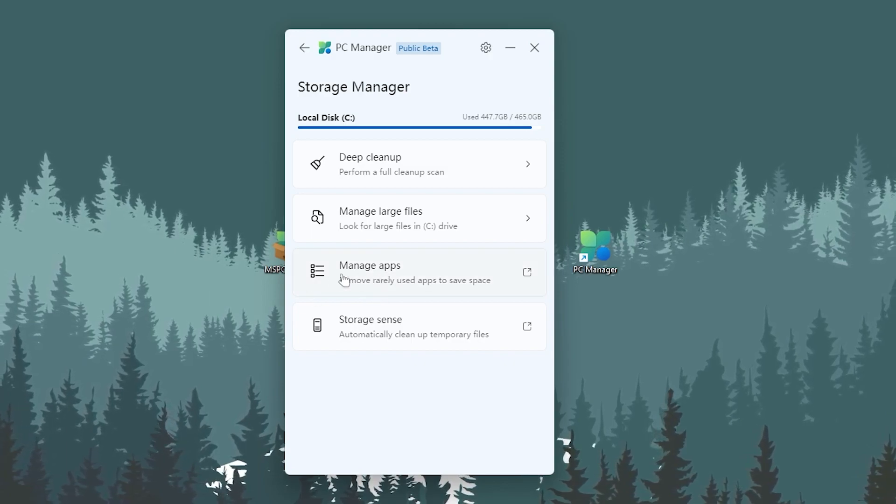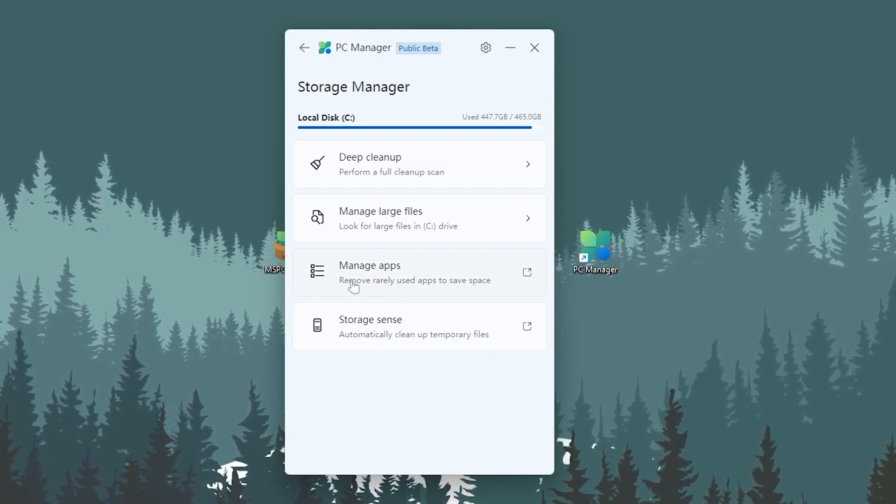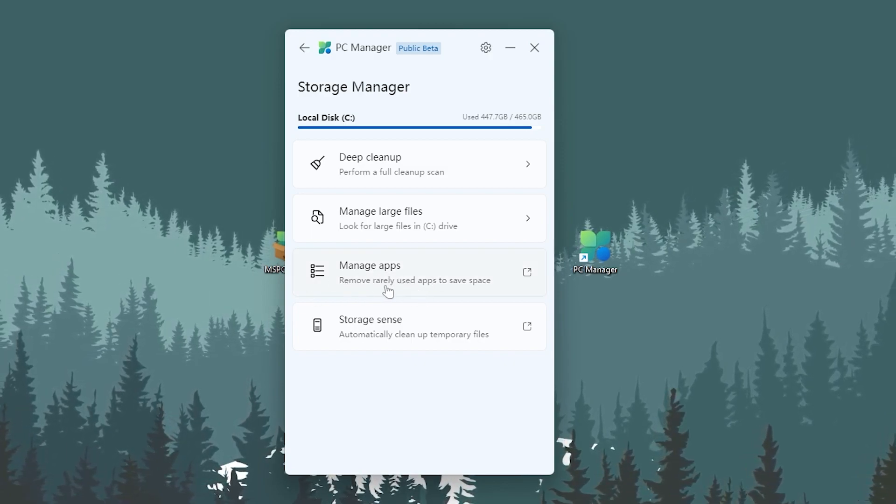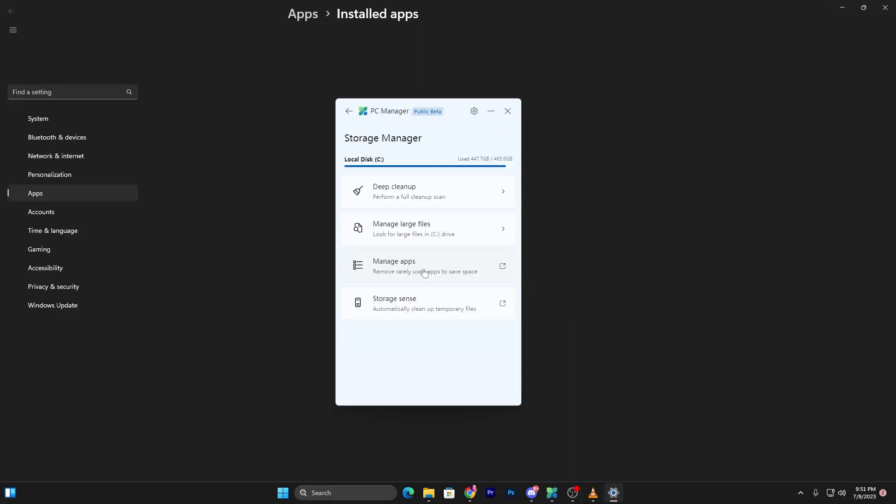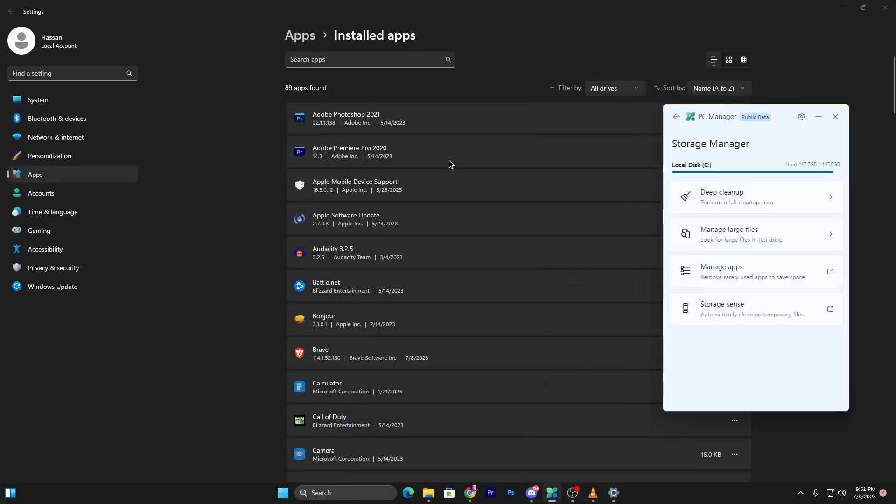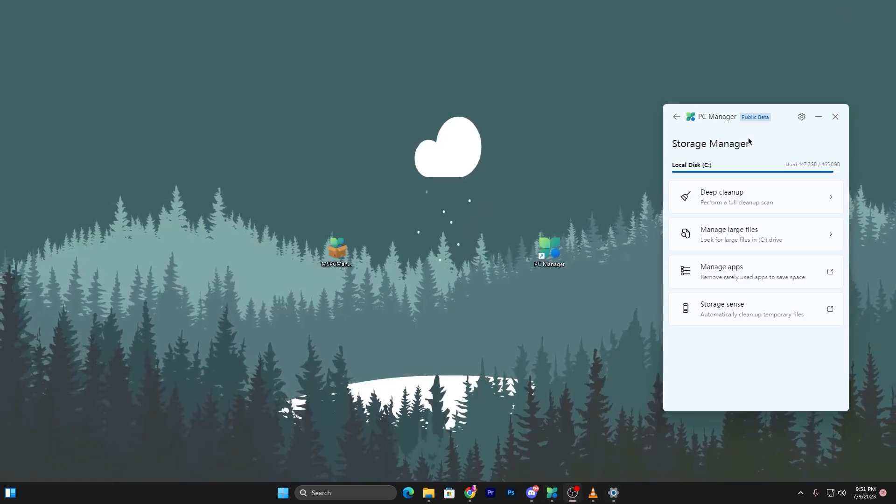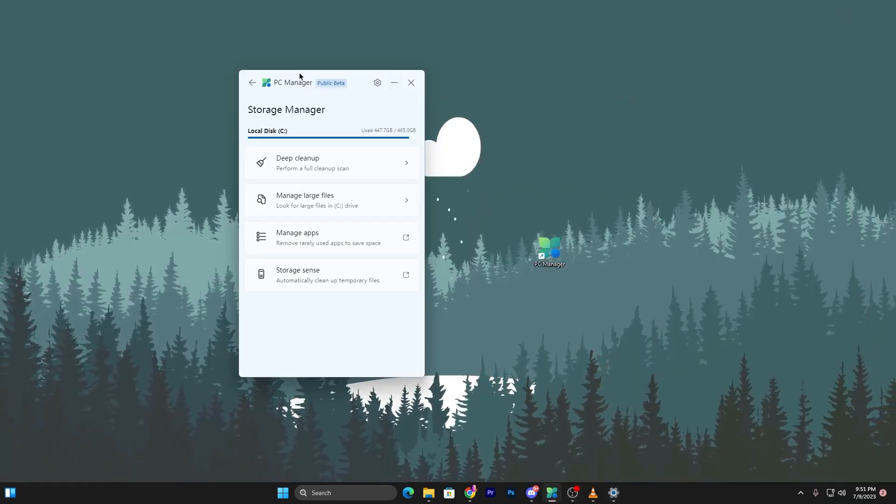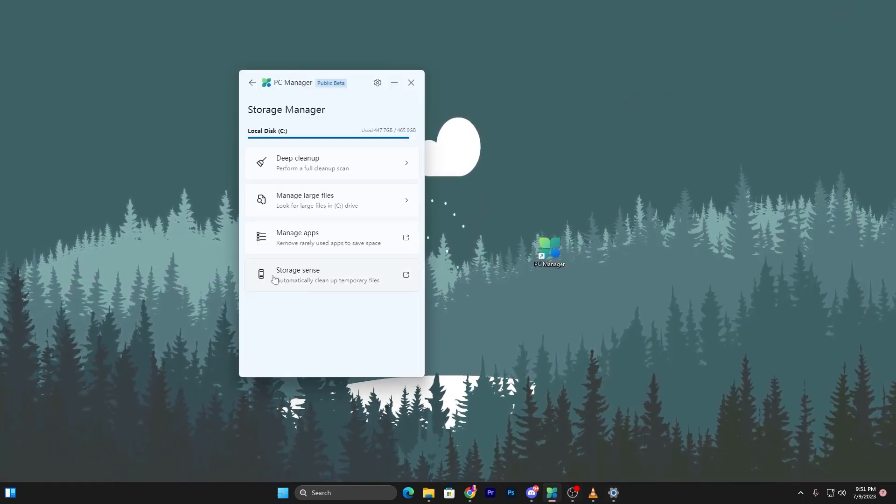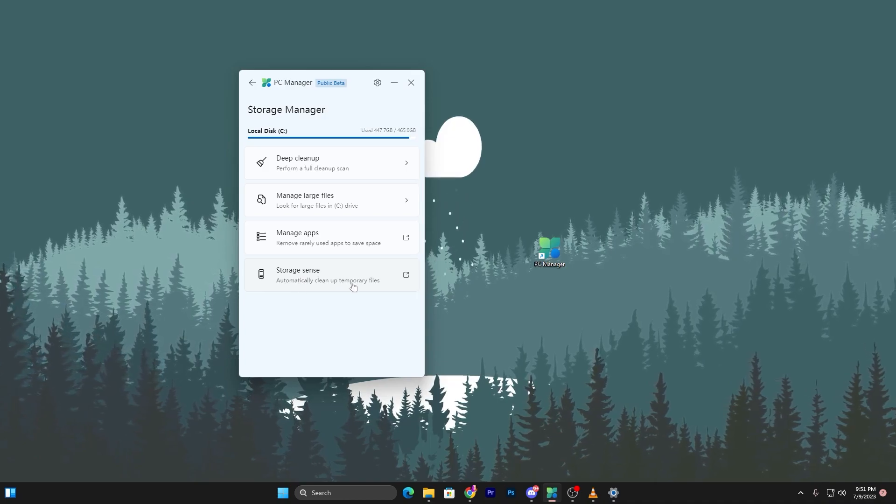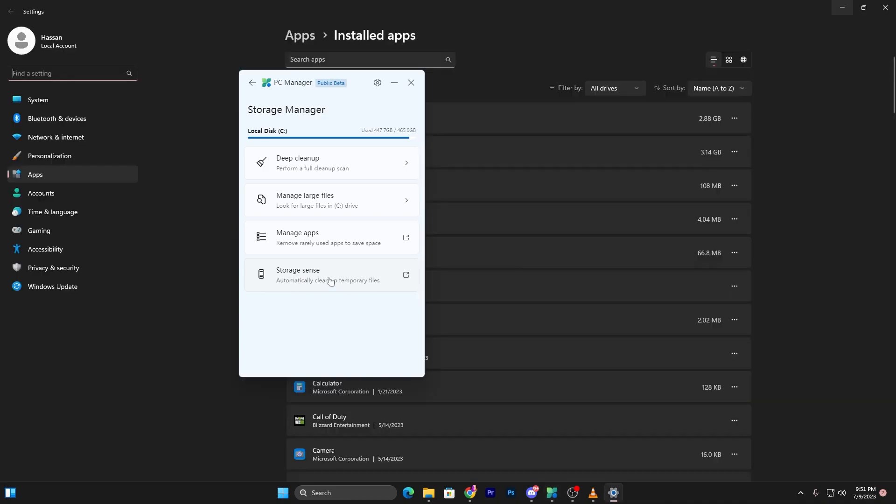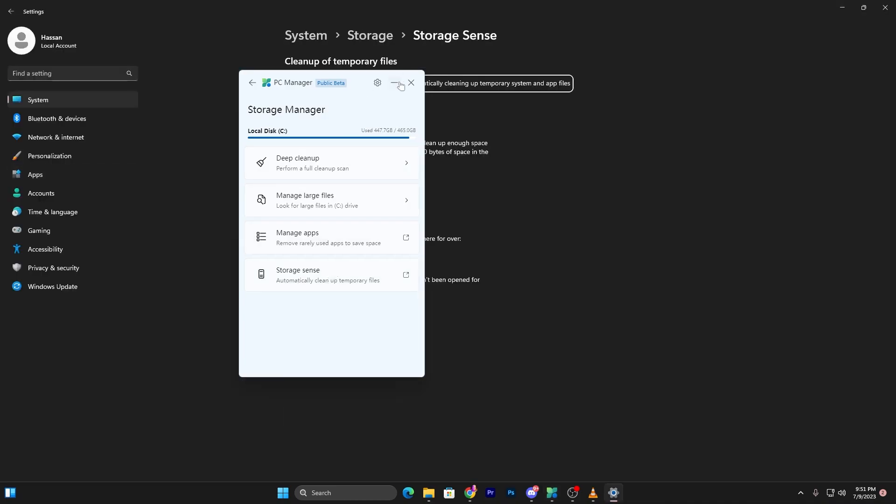Next is Manage Apps - remove rarely used apps to save space. Open the Apps tab and uninstall all apps you're not using on your PC anymore. This is a very simple step.